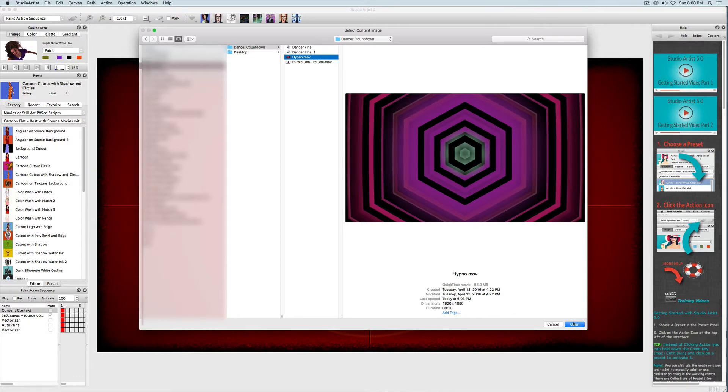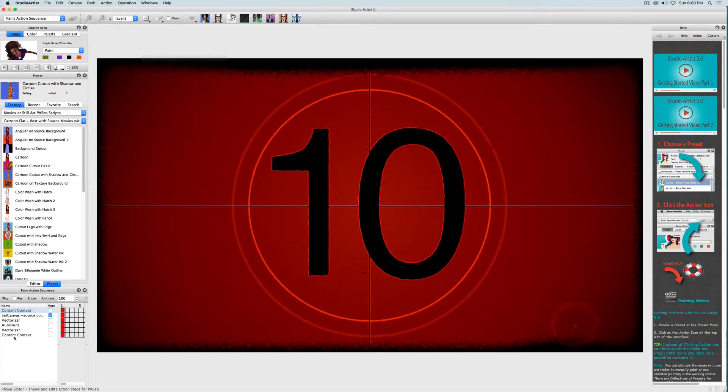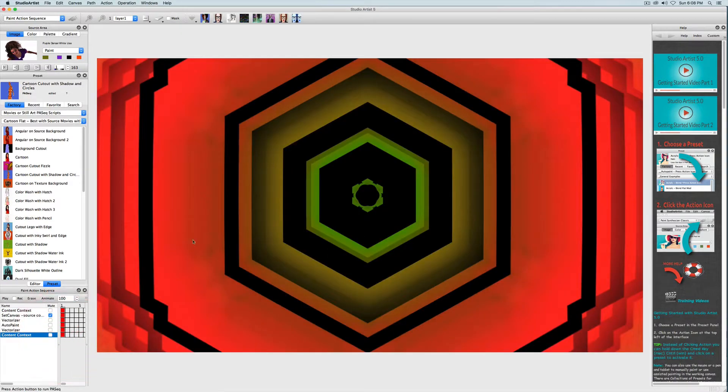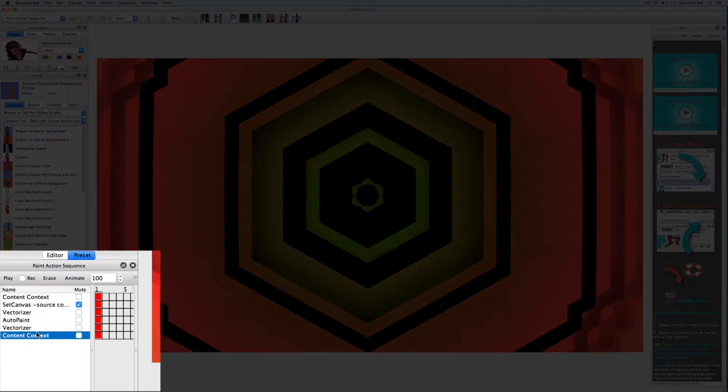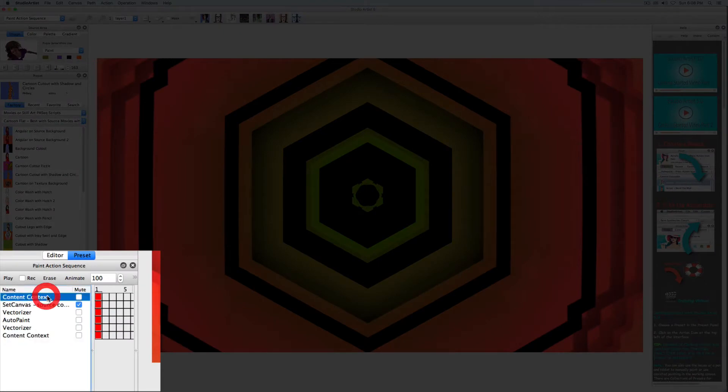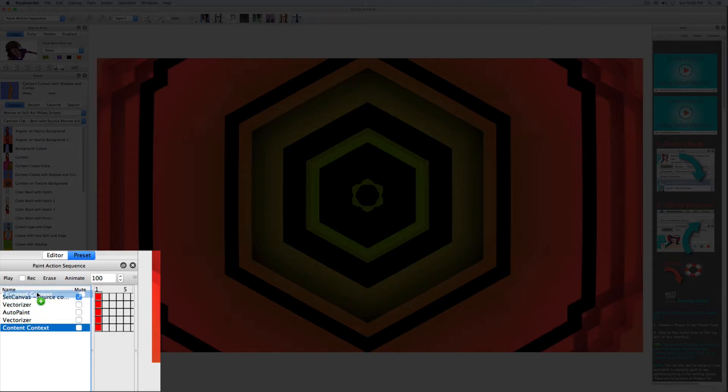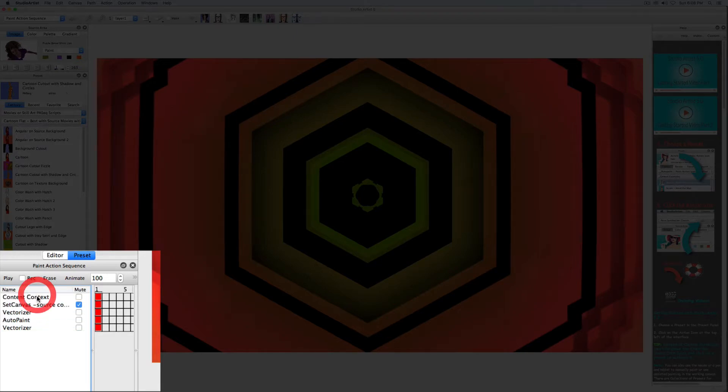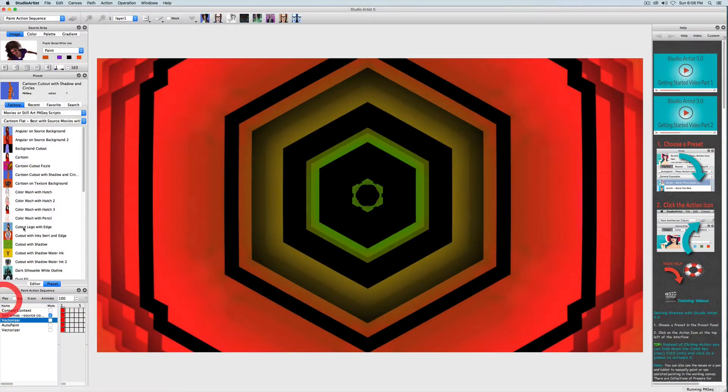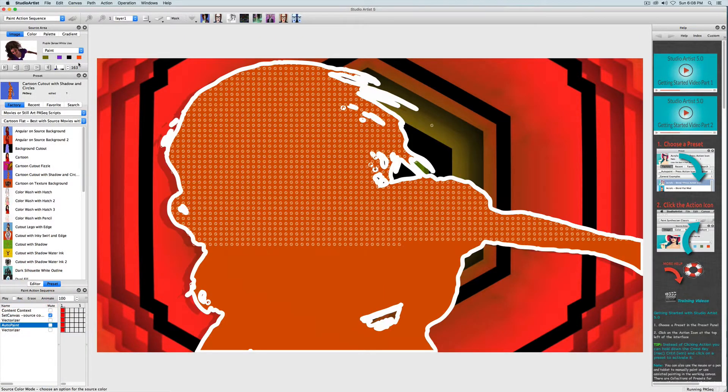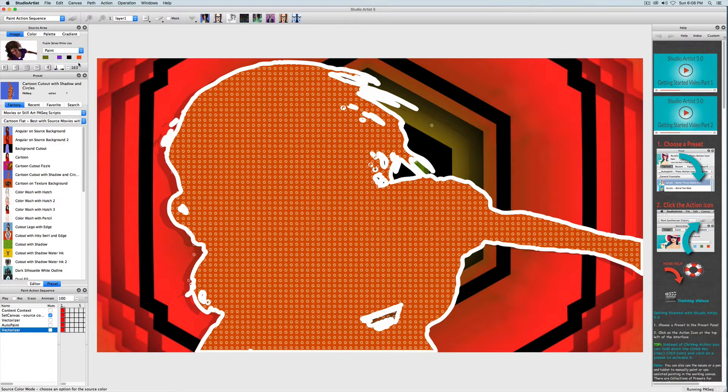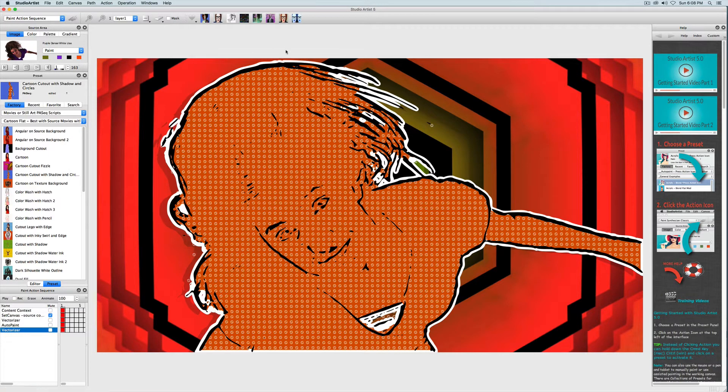Now that I recorded a new content context step, I'm going to delete the old countdown movie by highlighting its step and deleting it. Then I'll bring the new background movie up to the top of the paint action sequence. Now it looks like this.